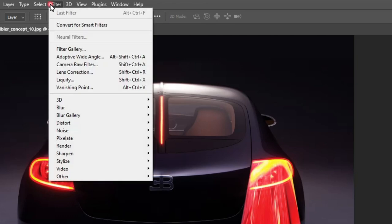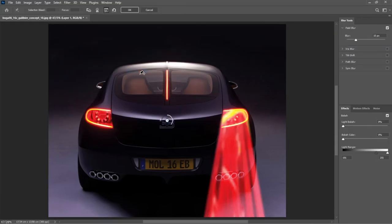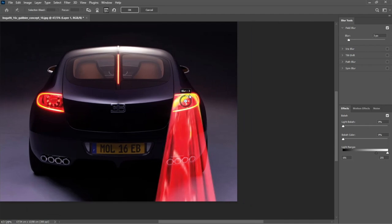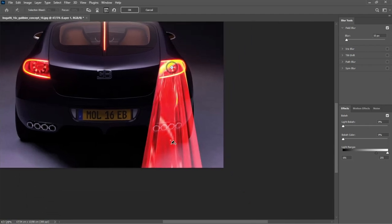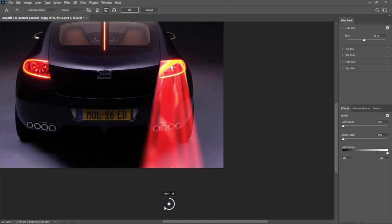Go to Filter, Blur Gallery. Choose Field Blur. Place the first blur pin on the light source and set its blur value to 0. Create another one and increase its blur value. Then place it at a farther point.